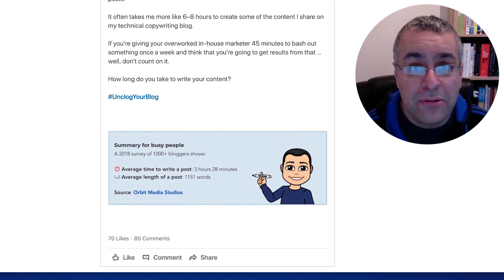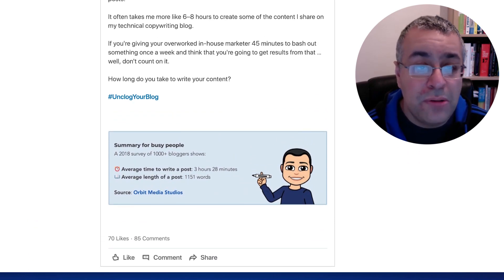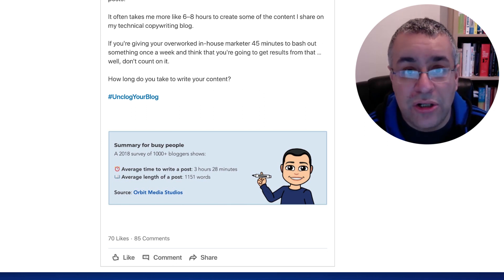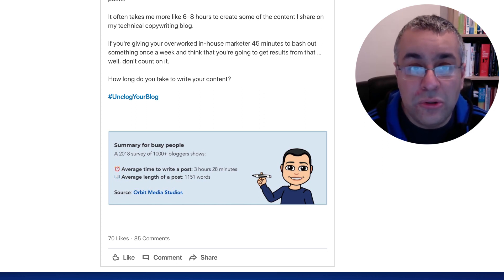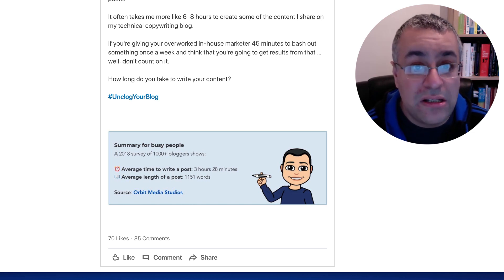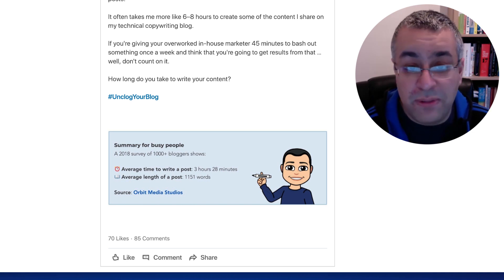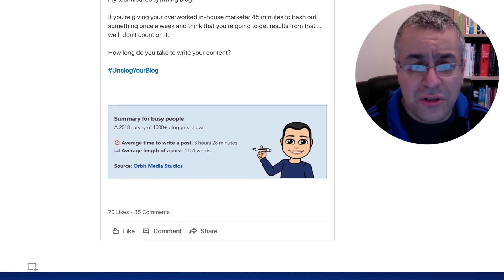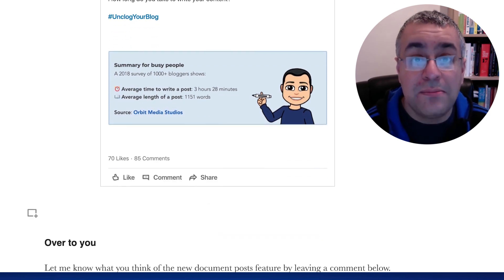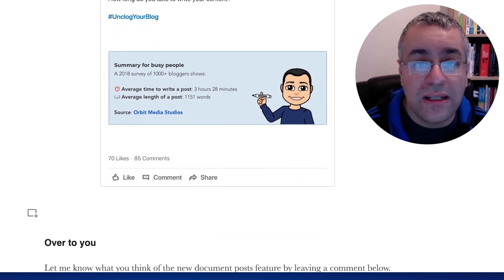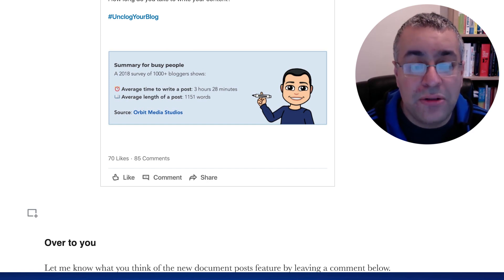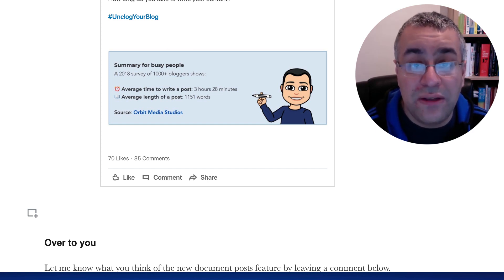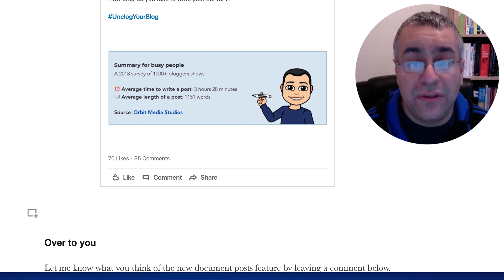You can't embed every post — if you've posted something only to your connections, or you've limited who can follow your updates, then you can't necessarily embed every post. But for most posts you can, and this is a good way of giving some permanency to your posts. Perhaps you can create an article that collects lots of different posts together around a theme.